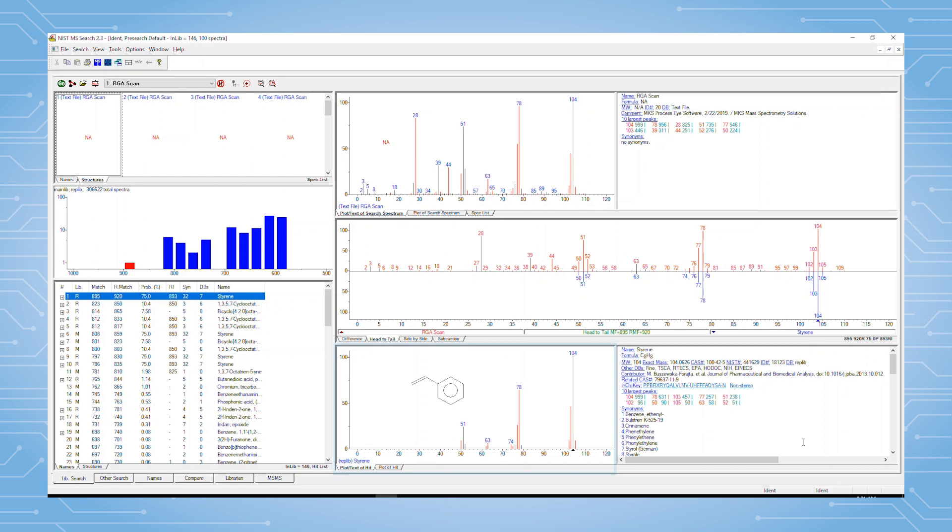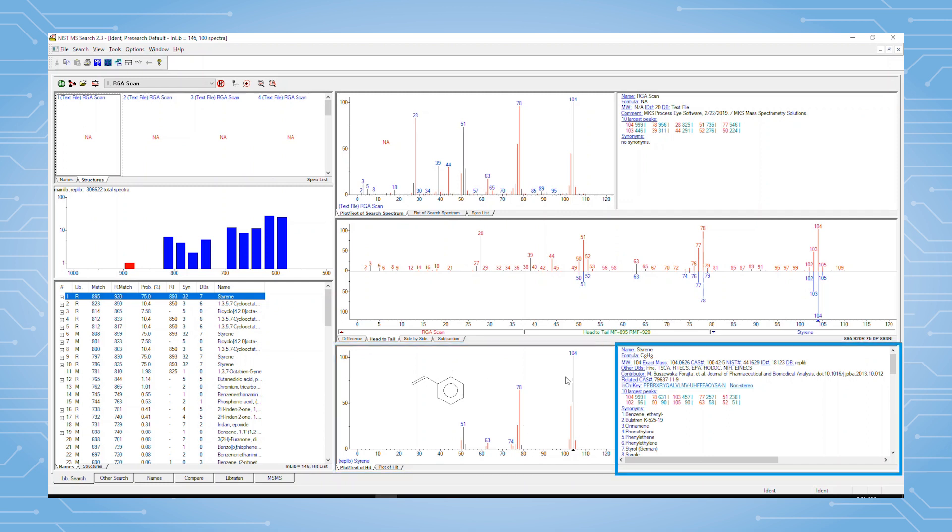So for styrene monomer, this window shows the library spectrum and structure. The window to the right gives further information.